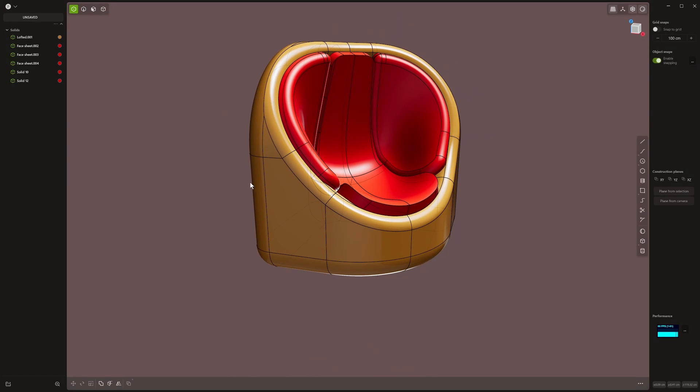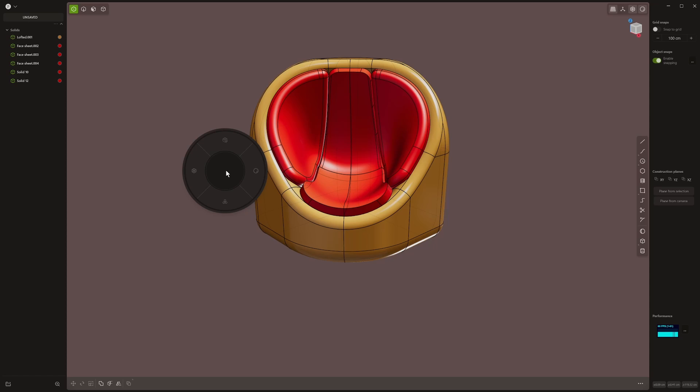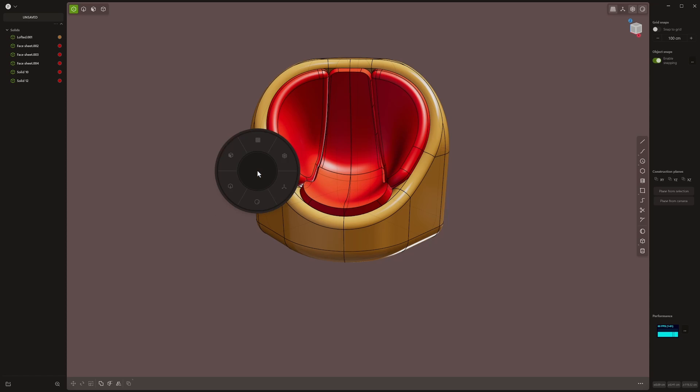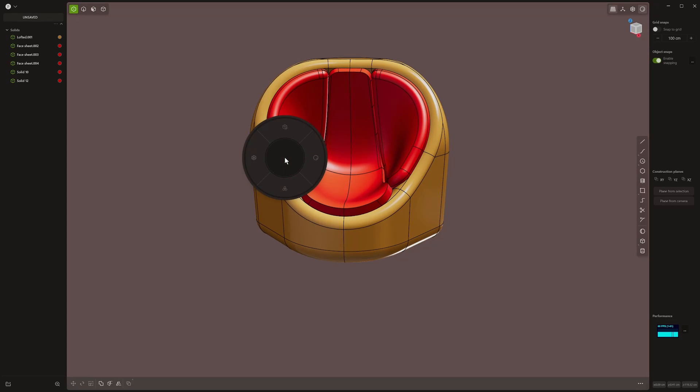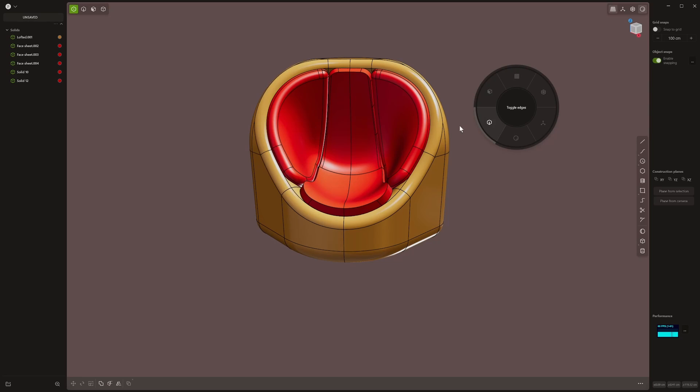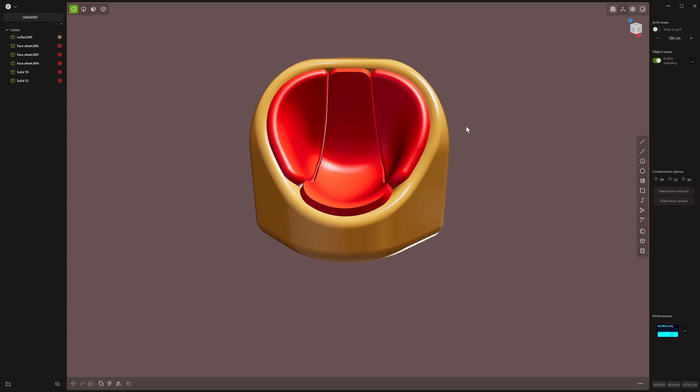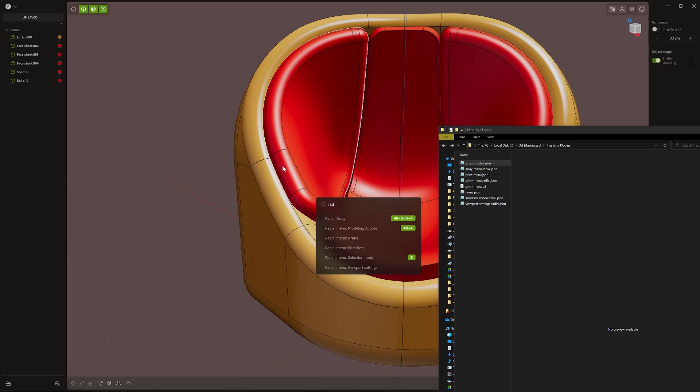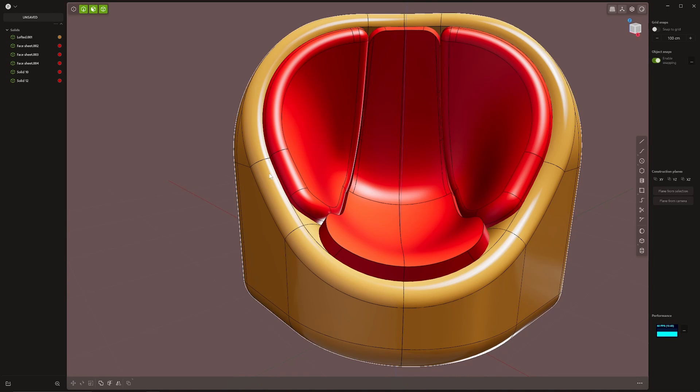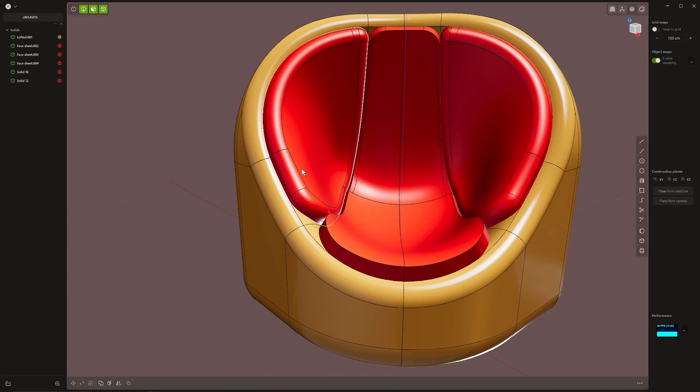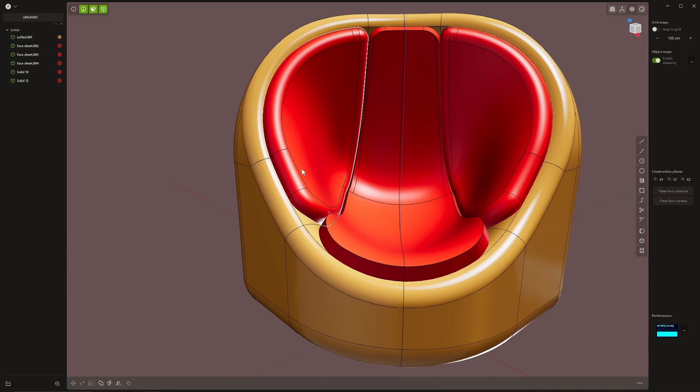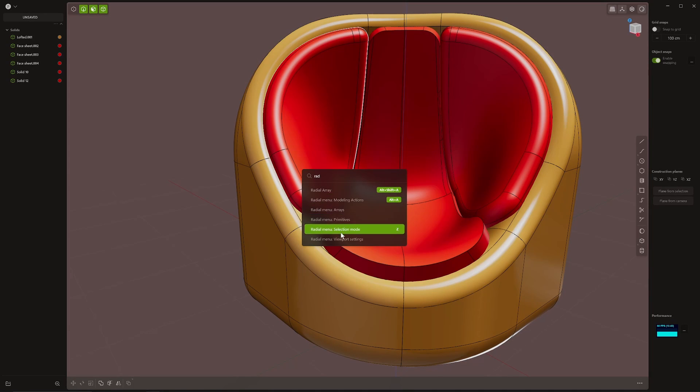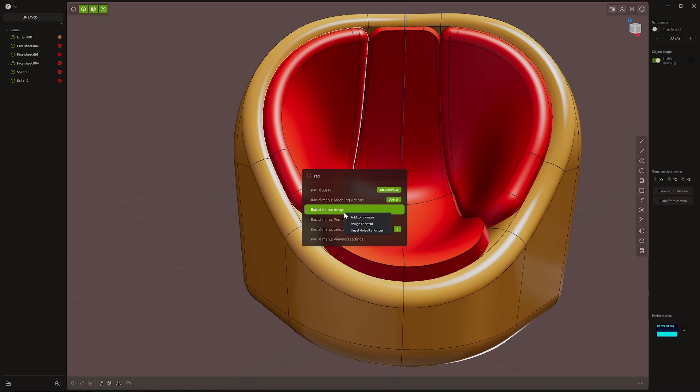So that's radial menus. There we go. Viewport settings. Can change to x-ray, even though I would usually just use a shortcut for that. And actually to get them to work, what you actually just need to do is grab the file that you've made. Make sure it's named dot radial dot json. And then once it's saved, you just drag and drop it into the viewport. And then when you press F on your keyboard, you can type in radial and you'll find your menus. And that's where you can assign a shortcut. It's nice to have it in both places.